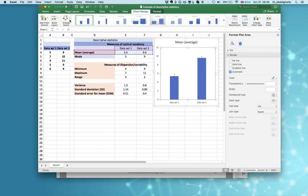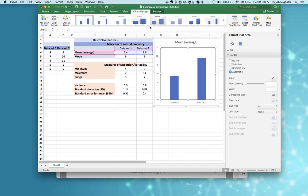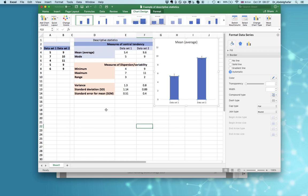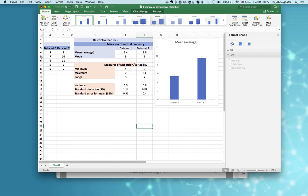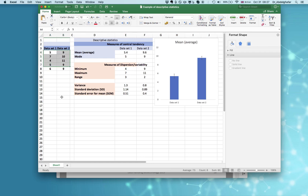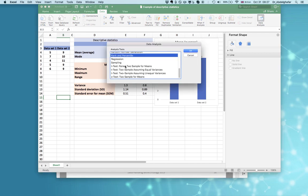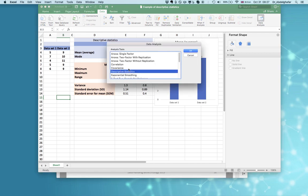Now you can customize the chart, select one of the preset chart styles on Microsoft Excel, or change the color. Now you've described the data both mathematically and graphically. This can also be carried out simply by using the Data Analysis icon — just click on Data Analysis and select Descriptive Statistics.